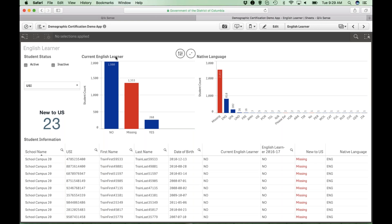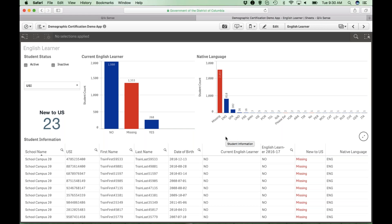The English learners sheet shows the current English learner status of your students, pulled from your student information system daily and sent to Aussie through the nightly feed. Students should come across with either yes or no as being an English learner. Students without that indication in the nightly feed will be reflected as no or missing and shown with a red bar. Likewise, native language is sent across in your nightly feed, and any missing status will be shown with a red bar. New to U.S. is indicative of all students who have been in the U.S. receiving educational services for less than 12 months. If a student has been in the U.S. longer than 12 months but is indicated as new to U.S., there will be a unified data error requiring correction.